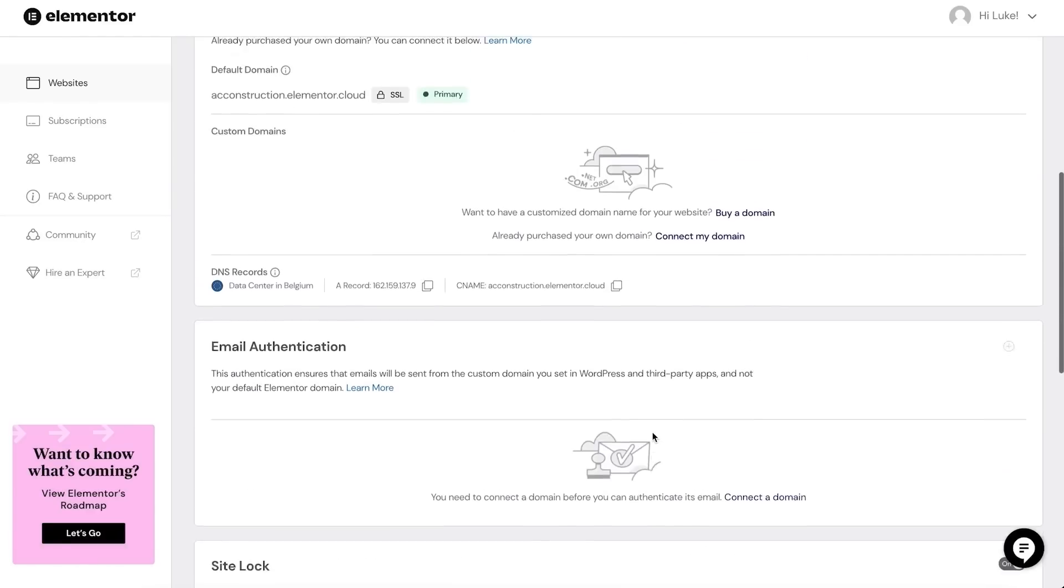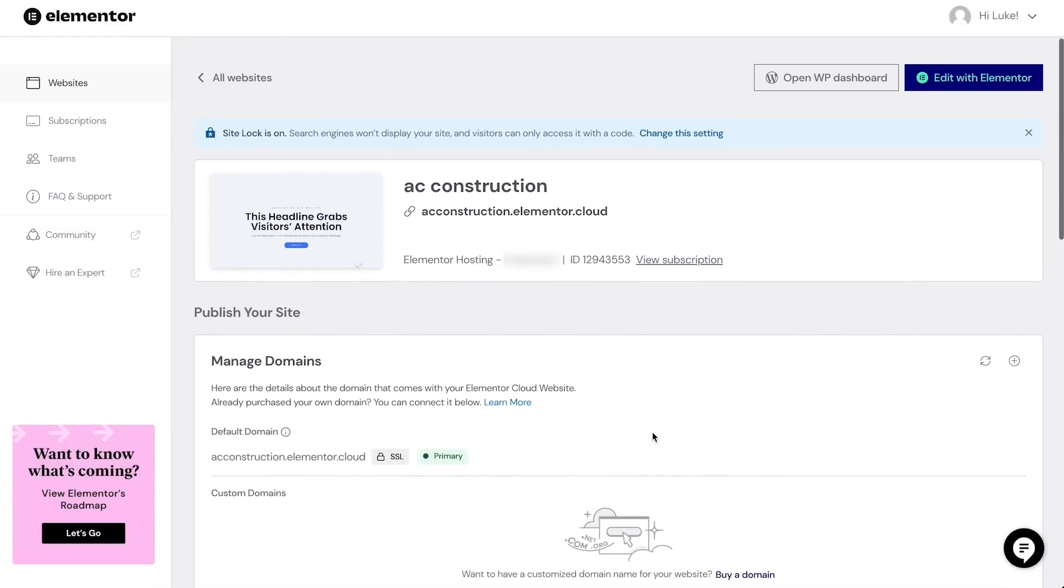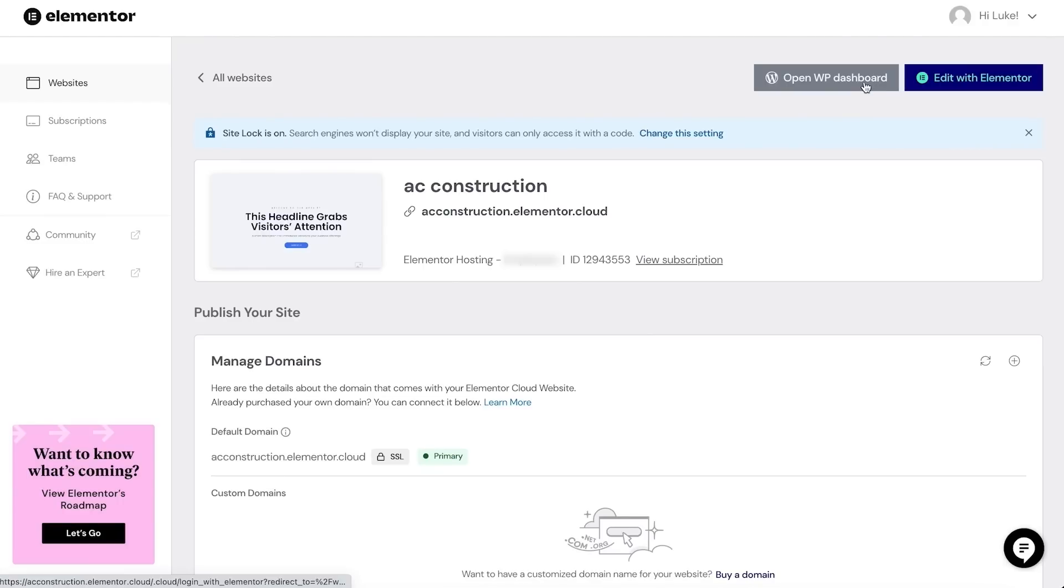Okay, with the Elementor dashboard fully explored, I will log into my WordPress dashboard and teach you how to use it. I'll select 'Open WP dashboard' as I'm first going to teach you about WordPress.